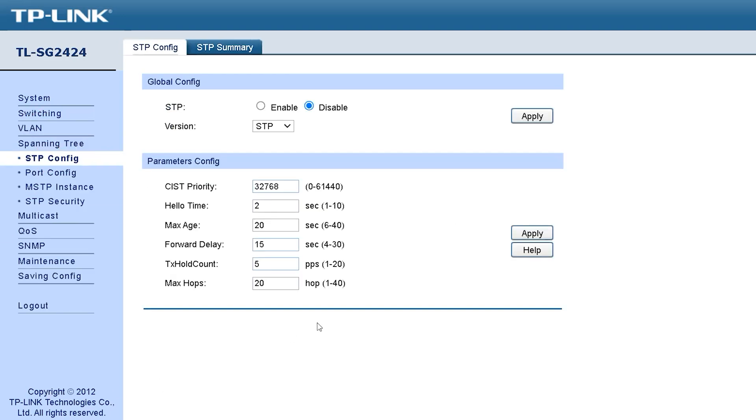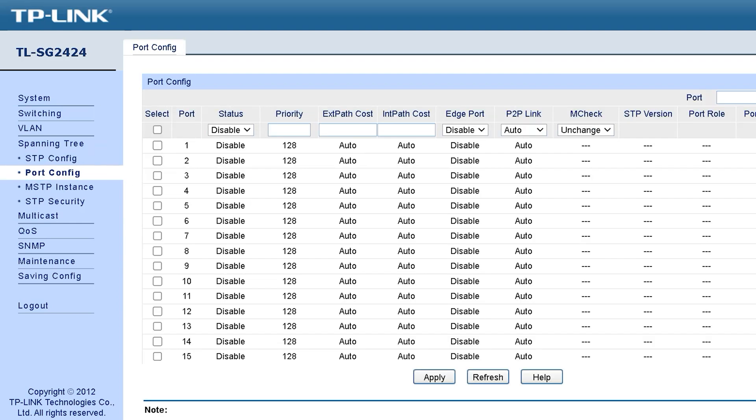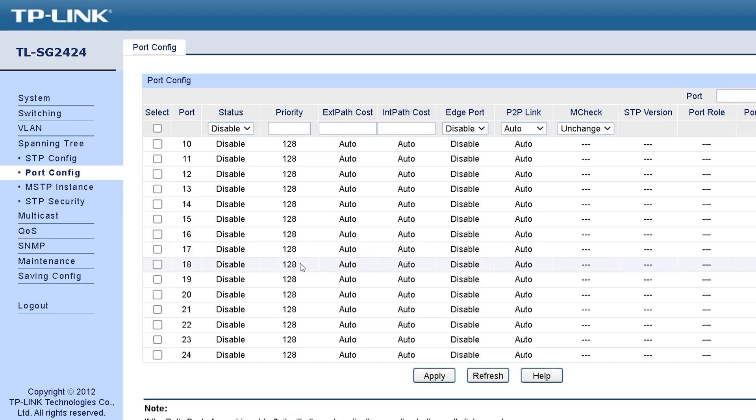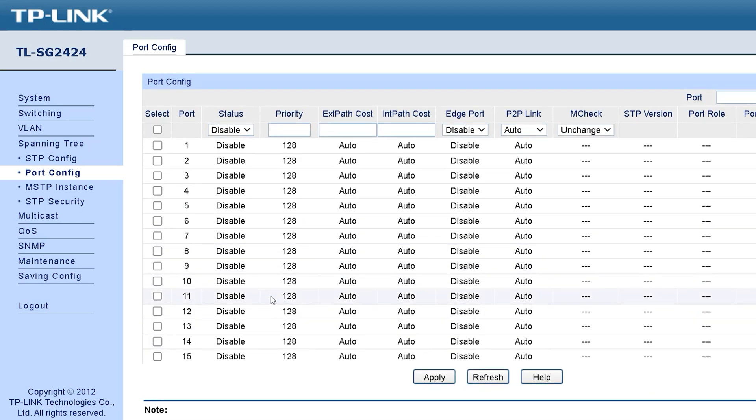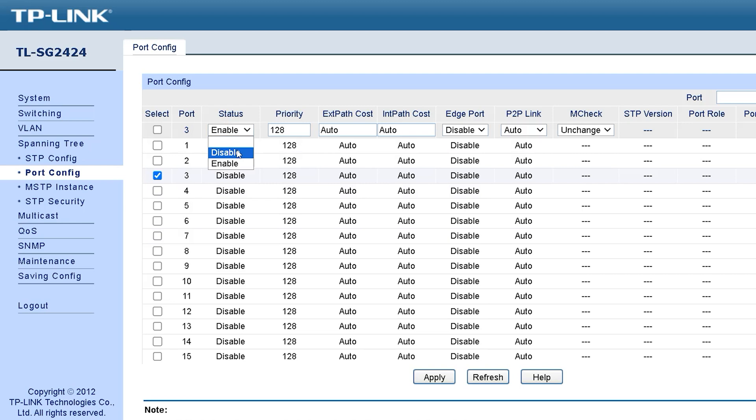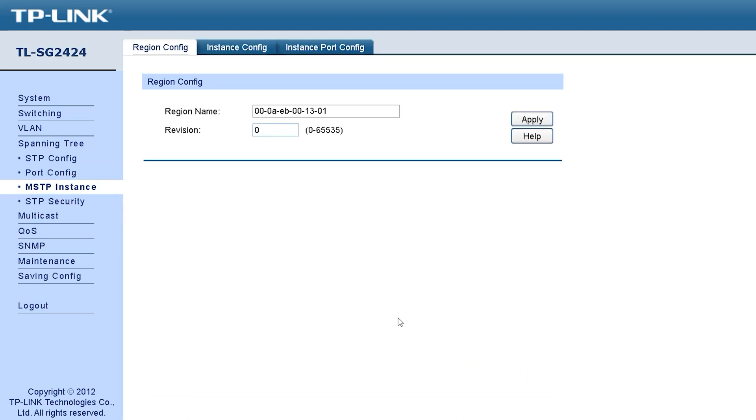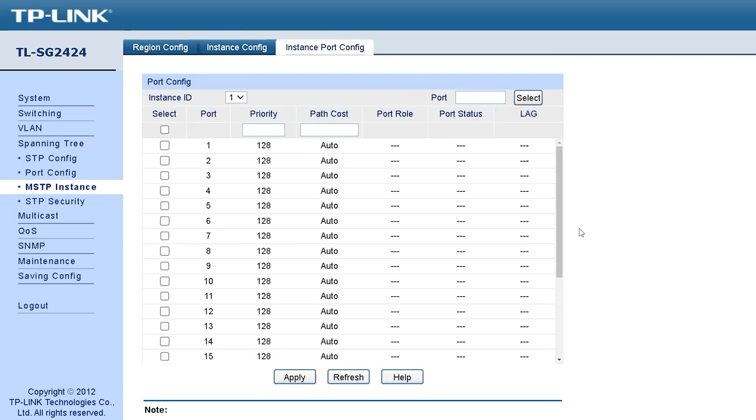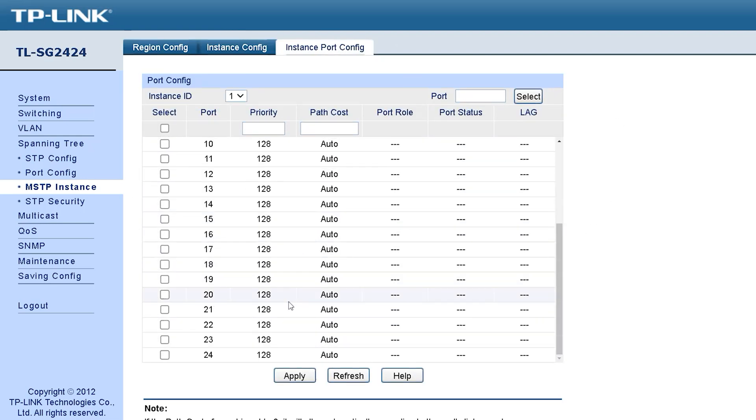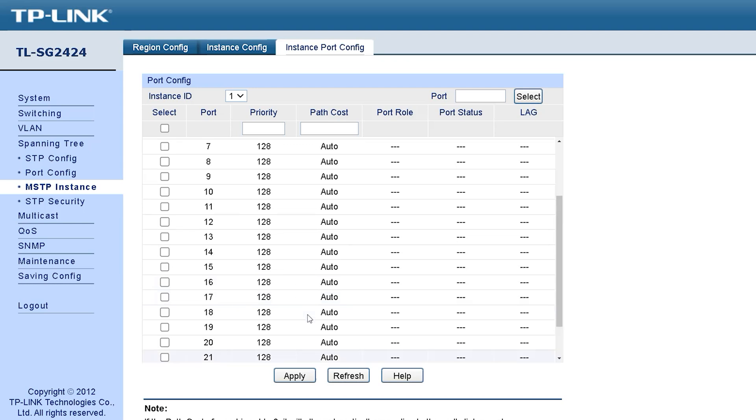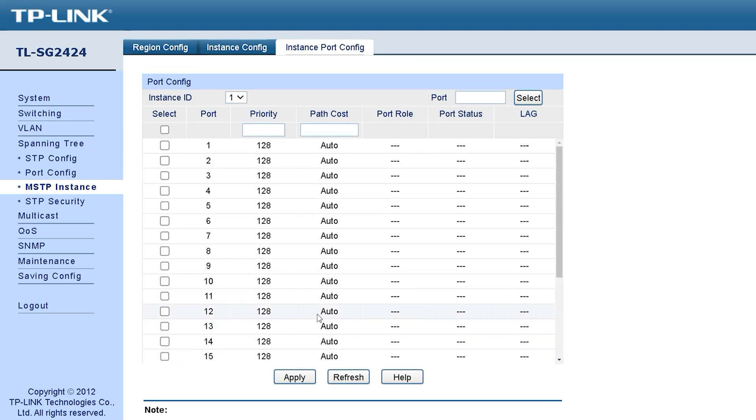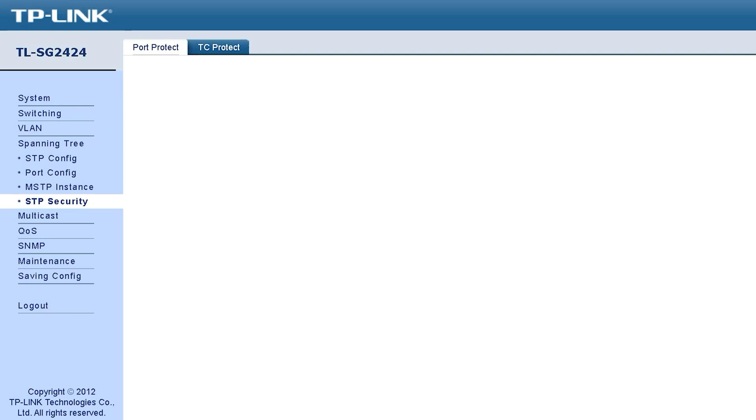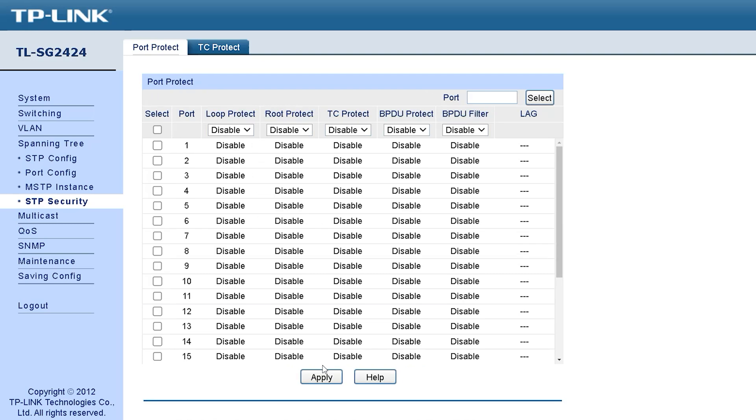If we open the next option, we get three or four more submenus. Inside the STP configuration, we can see many options like STP summary, global configuration, parameters, config. There are many things that are not possible to discuss in detail here. After that, we can see port config through which we can do all the port configuration tasks very easily. The next option is MSTP instance. Inside it, we can see three more suboptions: region configuration, instance configuration, and instance port configuration. The next option is STP security where there are important settings like port protection. Each port is required separately and has to be set like this.